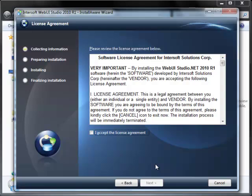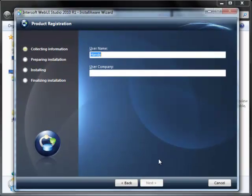Pay attention to Intersoft License Agreement. Please check Accept the License Agreement and click Next. Please fill in your user name and user company.